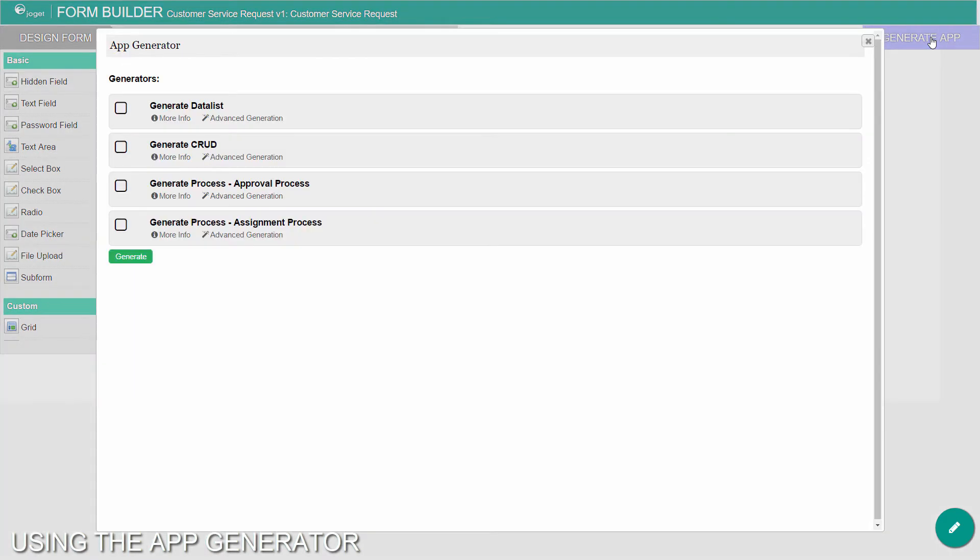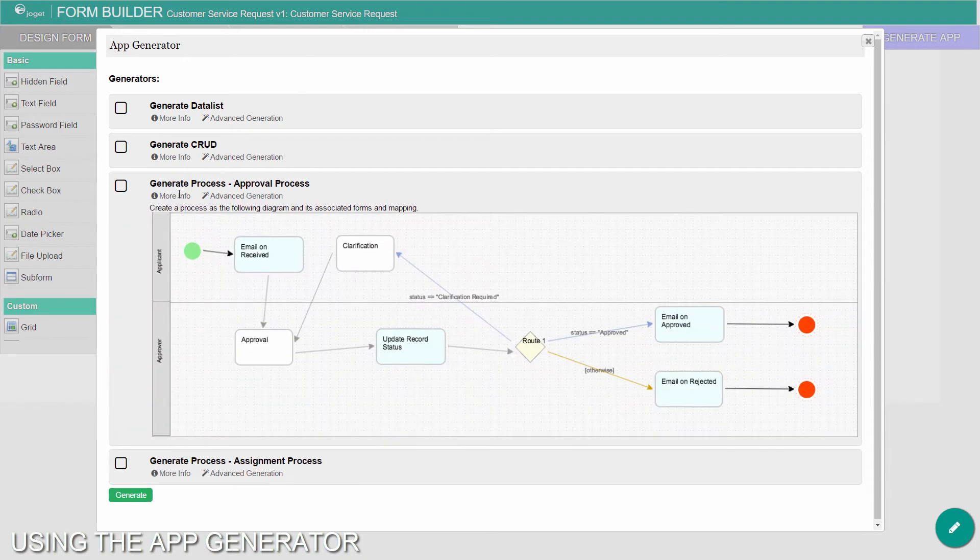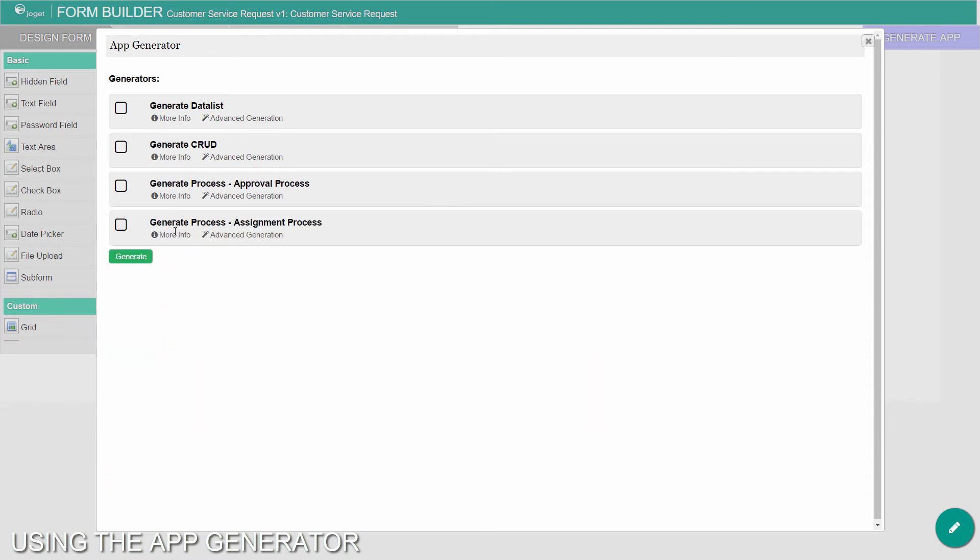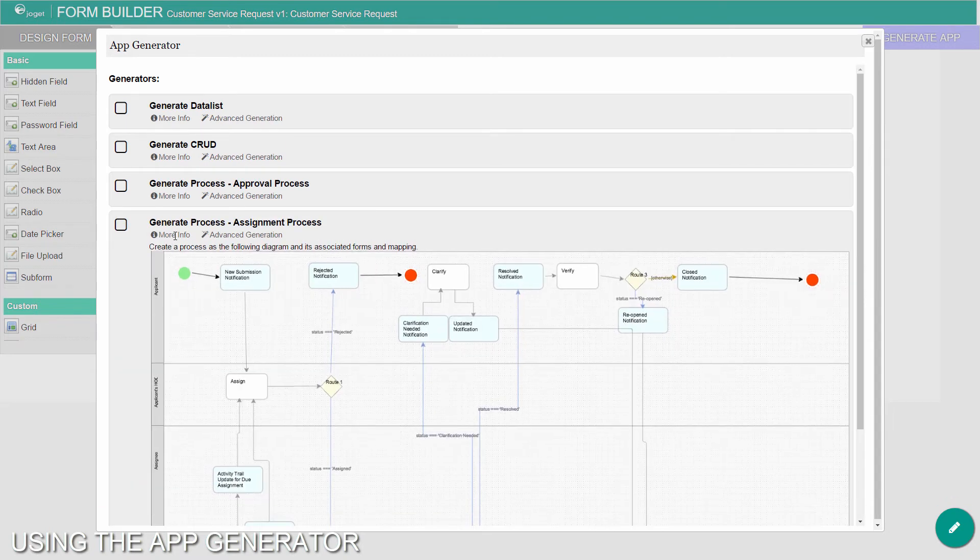The App Generator dialog will offer options to generate a list, generate CRUD, or create, read, update, delete elements, and a couple of built-in process templates. You can click on Advanced Generation to refine its options if you like.